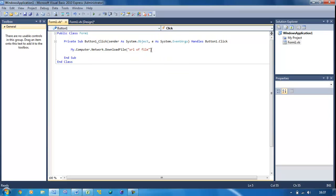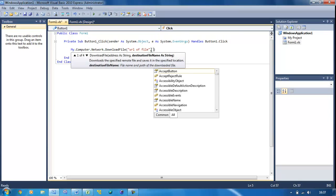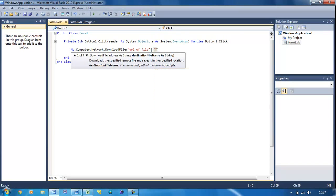After that speech mark, you're going to put a comma, then the local address you want to save it as. This could be like C:\file.exe.